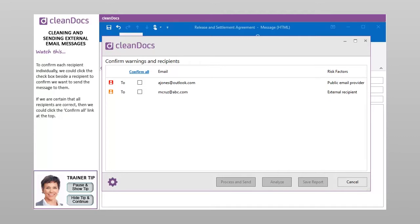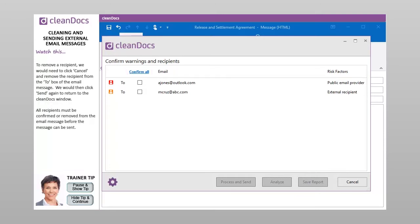To confirm each recipient individually, we could click the checkbox beside a recipient to confirm we want to send the message to them. If we are certain that all recipients are correct, we could click the Confirm All link at the top. To remove a recipient, we would need to click Cancel and remove the recipient from the To box of the email message. We would then click Send again to return to the CleanDocs window.